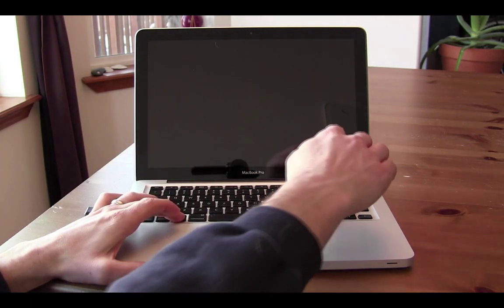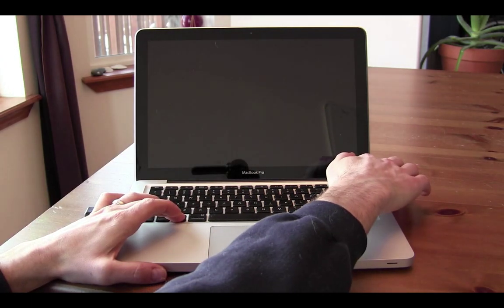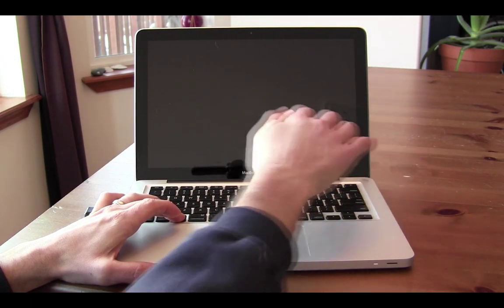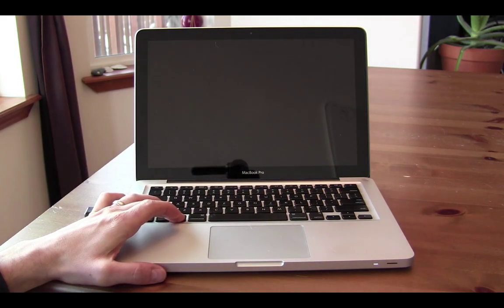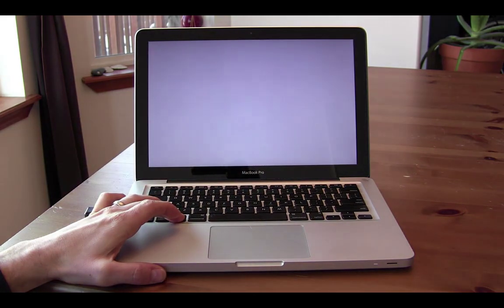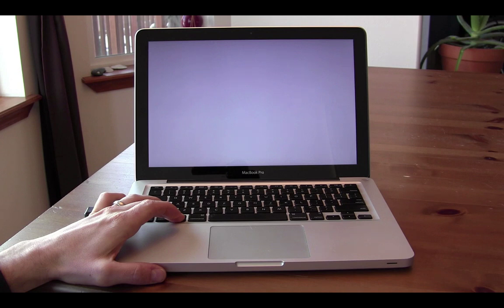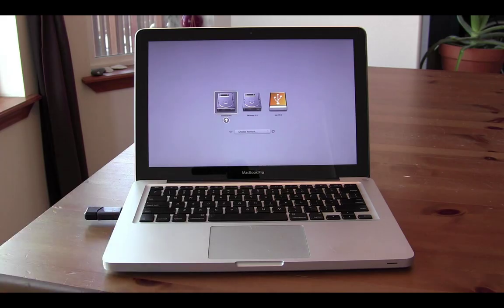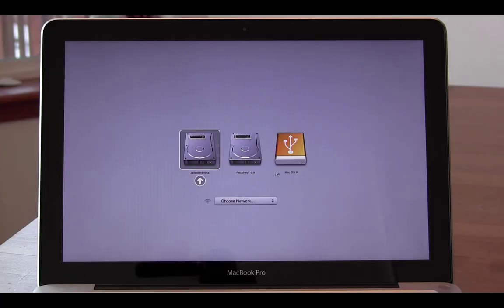Now if you want to boot from that USB drive, just power down your computer, plug in the USB drive, hold down the Option key, and power on the computer. And be sure to keep holding down the Option key until you see your boot drive options.